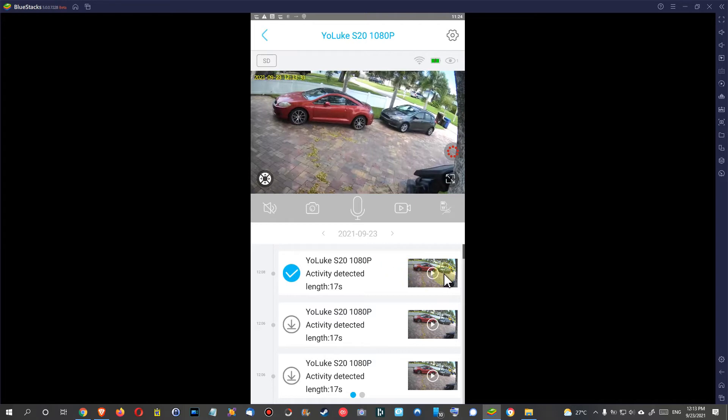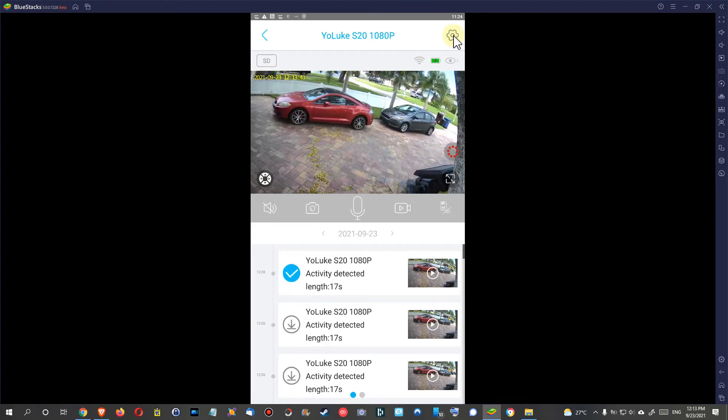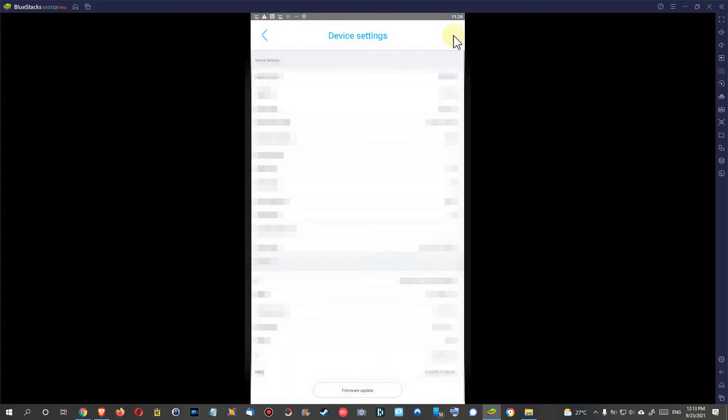Then ask for an updated firmware. Unfortunately, it looks like it's not possible to just update it from here. Usually you can go here and then go into firmware update.